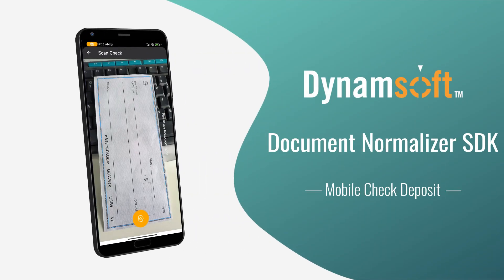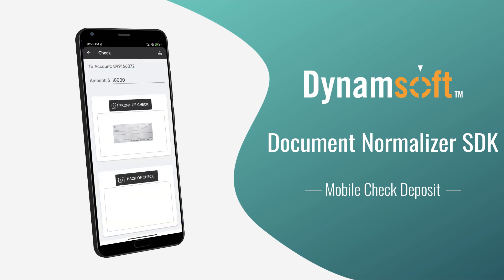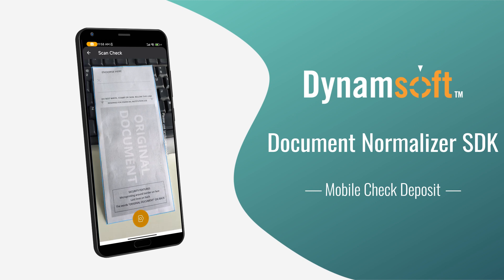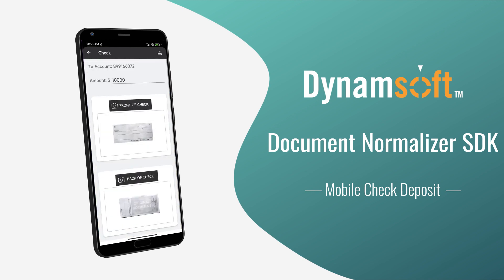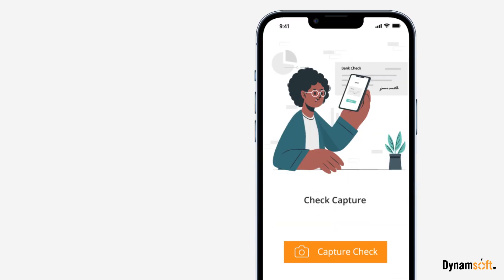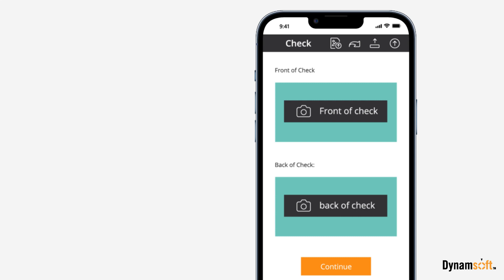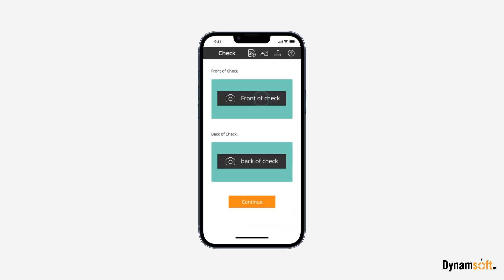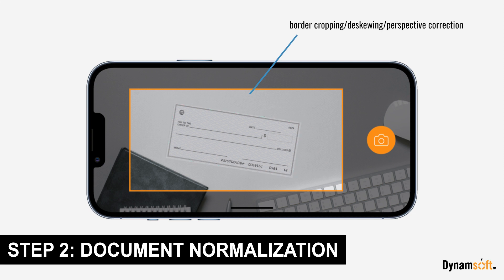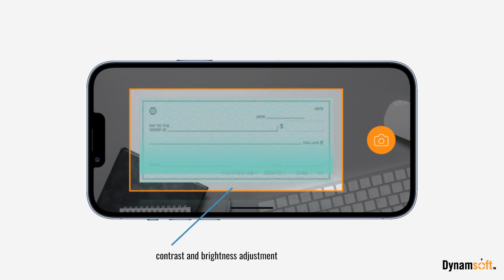By integrating our SDK into your mobile banking app, customers can easily capture images of their checks and automatically deposit them without visiting the bank. Here's how it streamlines the workflow: customers use the app to take photos of the front and back of their checks. DDN performs essential functions like cropping, deskewing, perspective correction, and adjusting contrast and brightness.